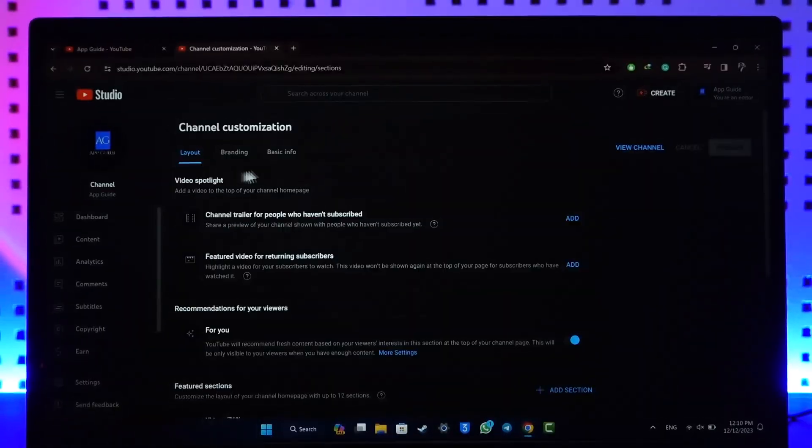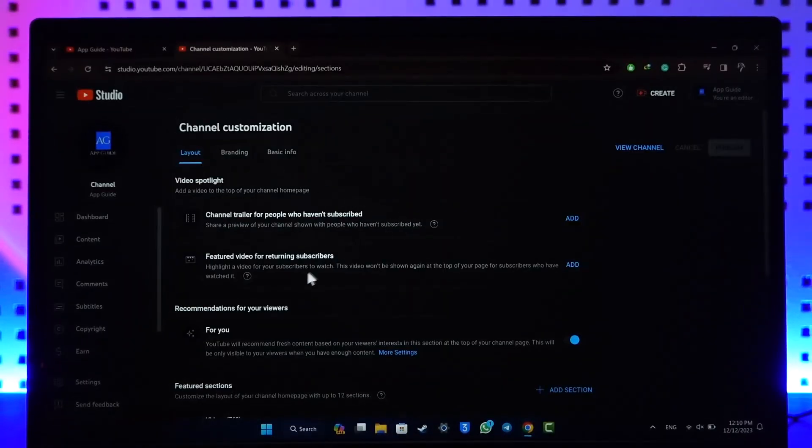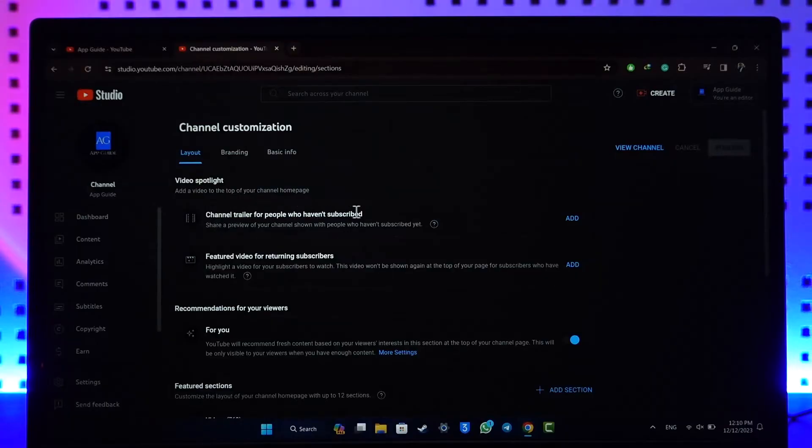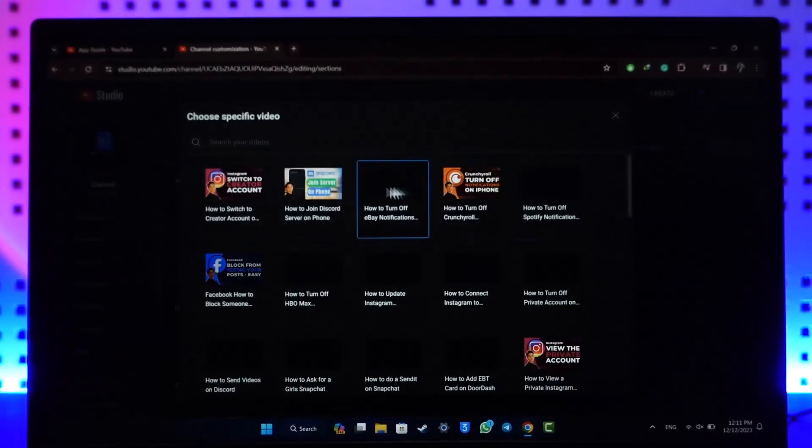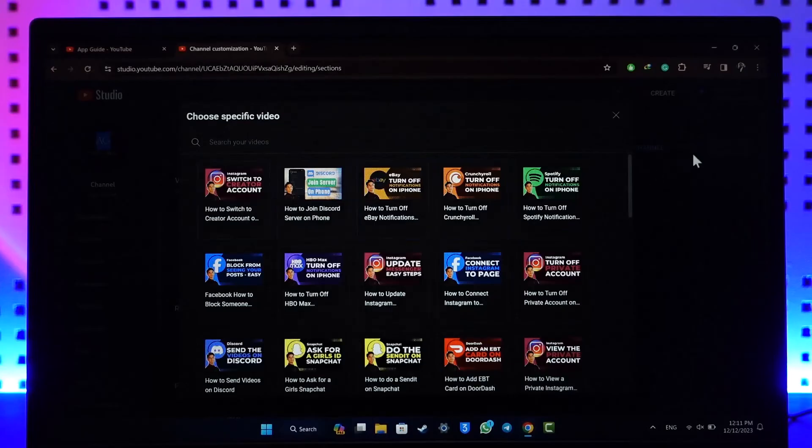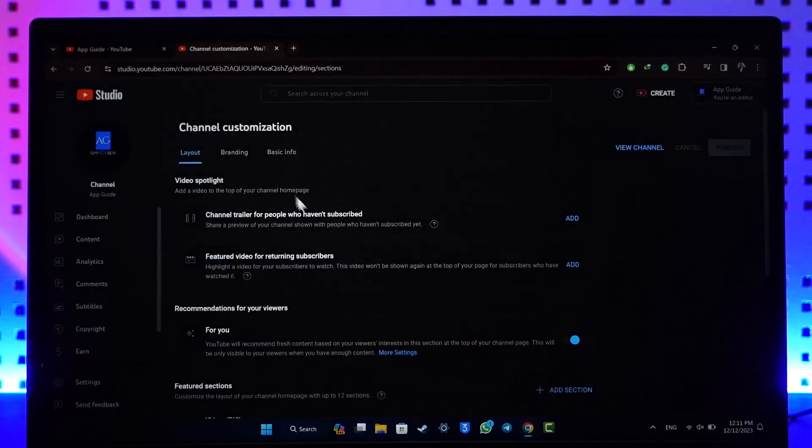When you go to the customize channel option, you should be able to see a list of options. You can see channel trailer for people who haven't subscribed, so you can click the add button over here and select a video that you will always like to show.